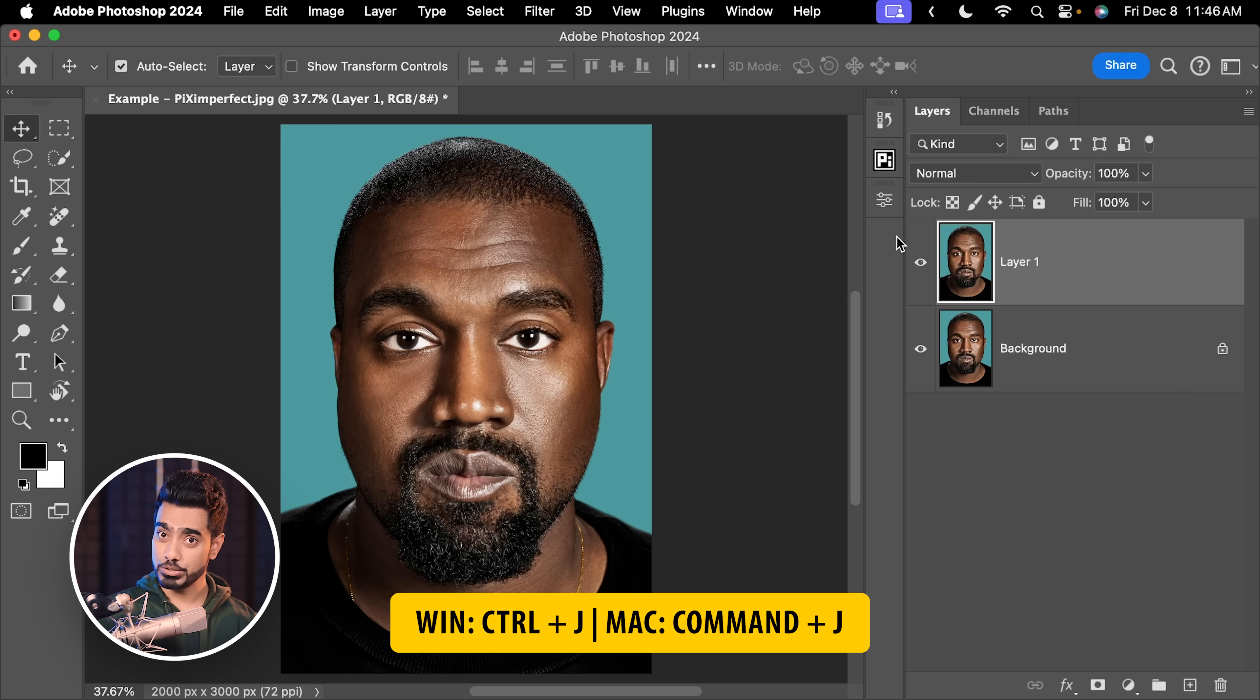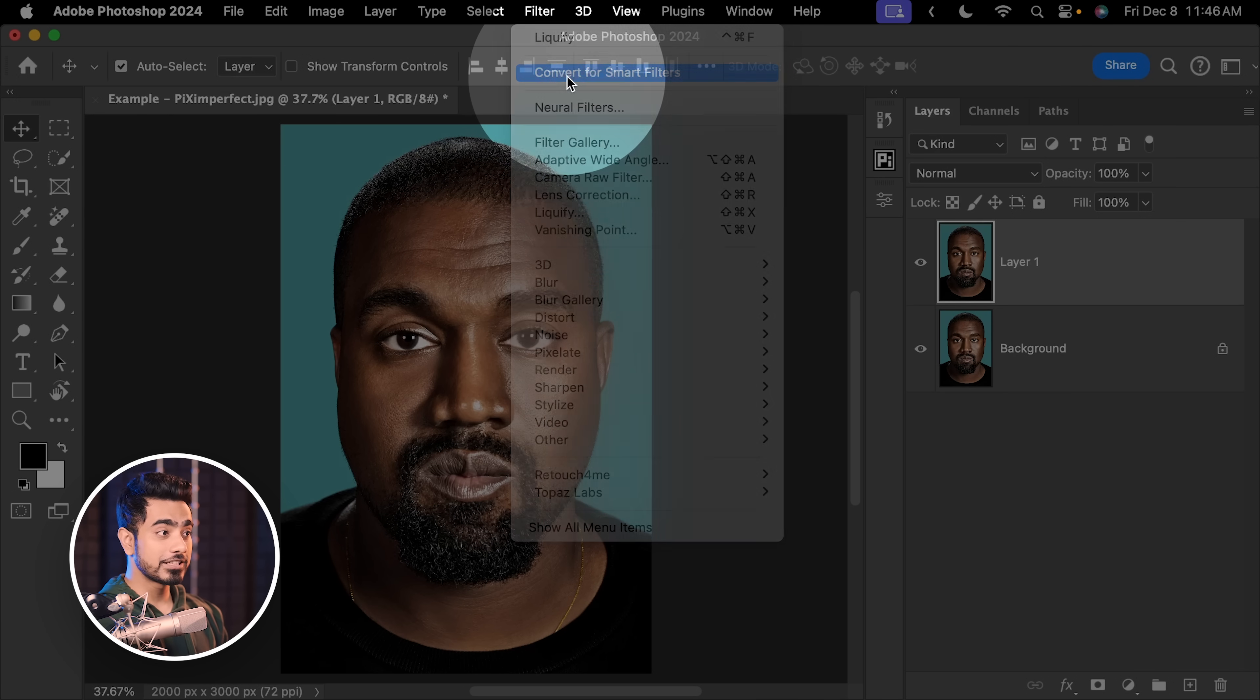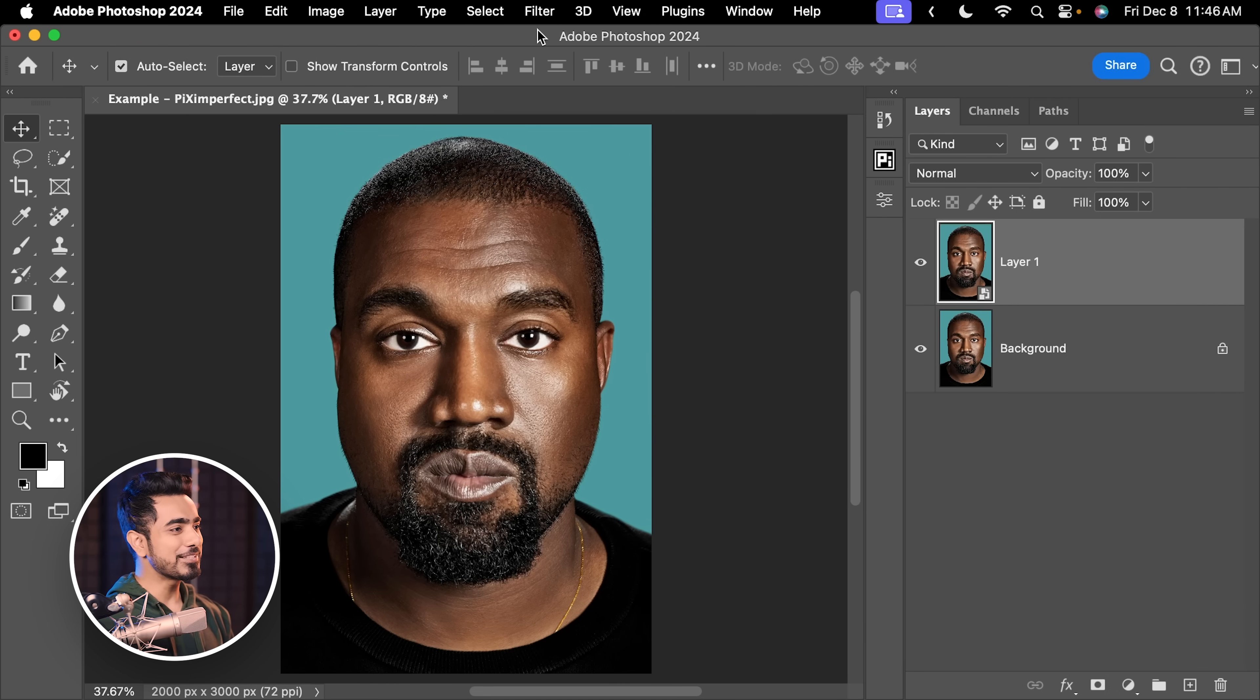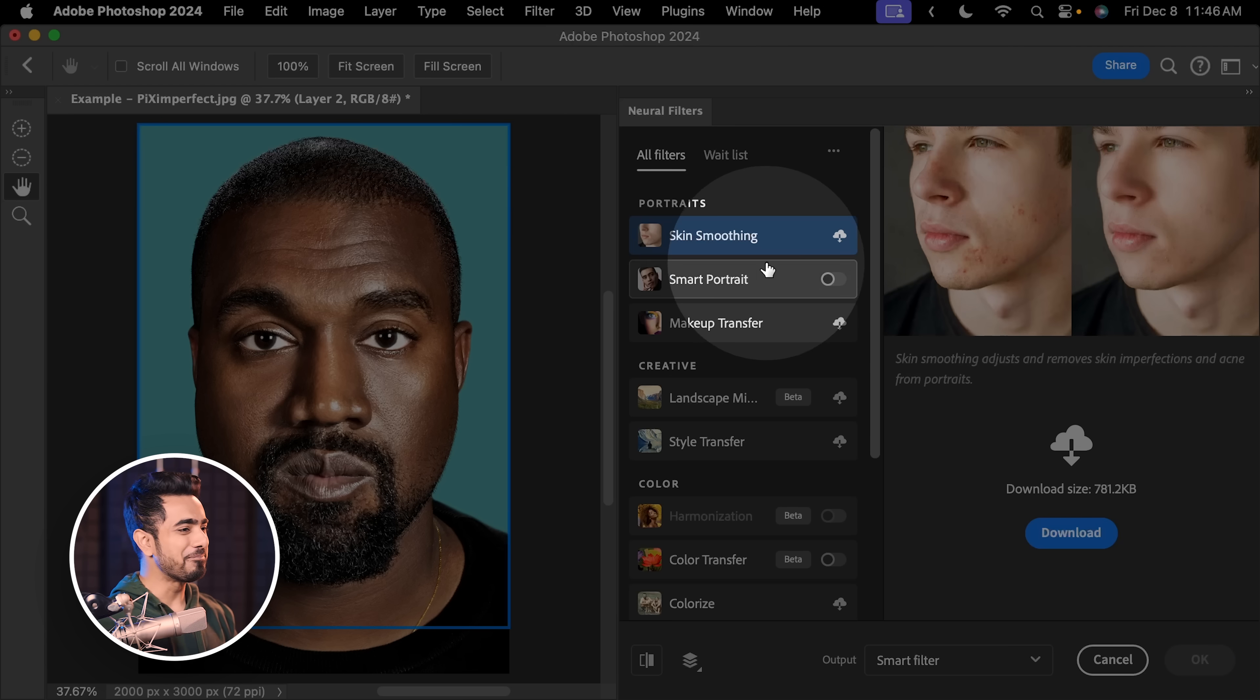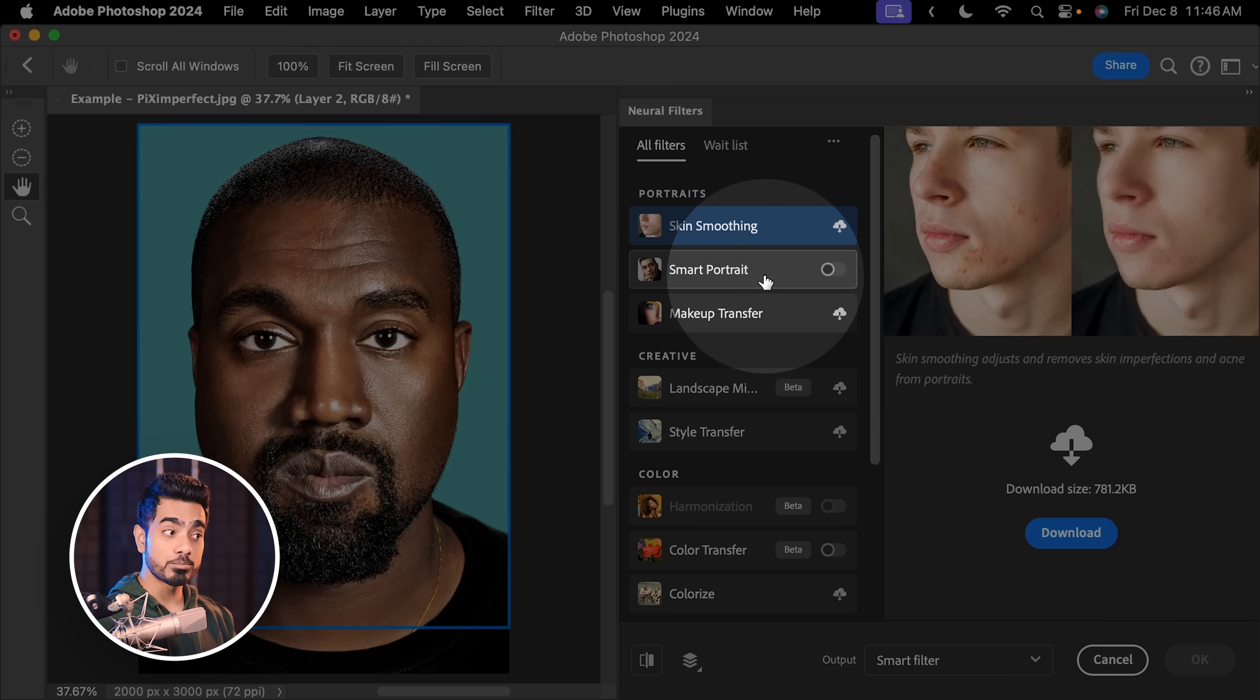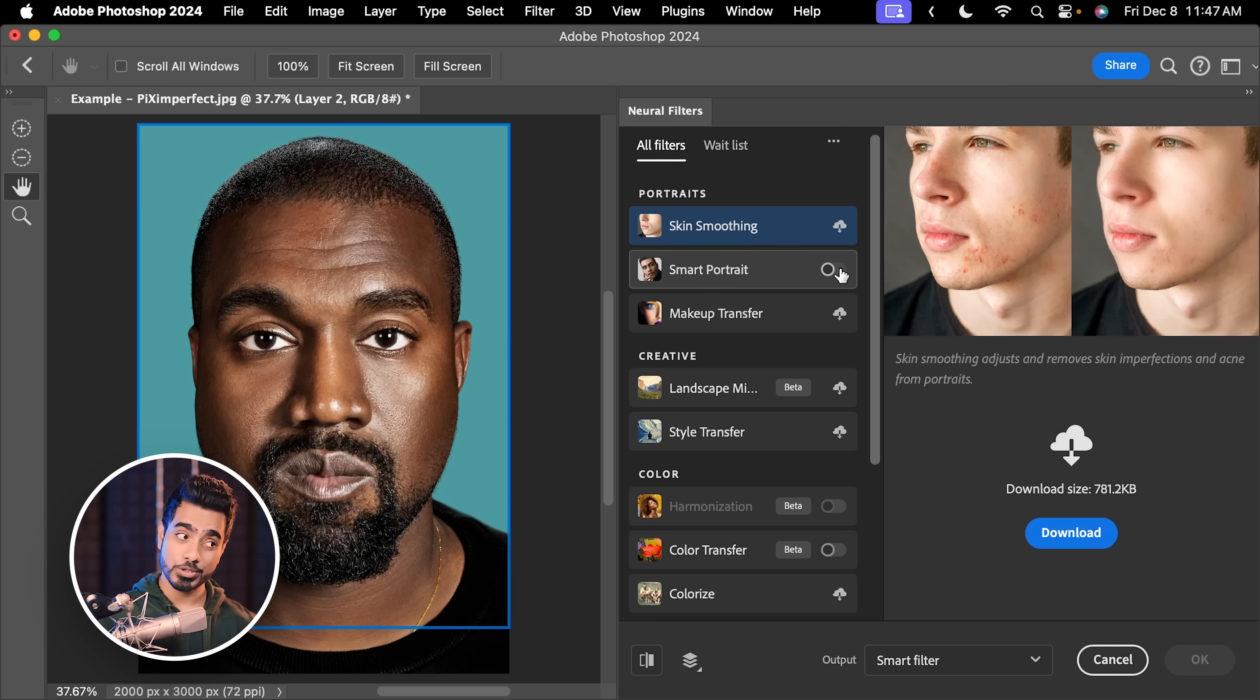Press Ctrl or Command J. Now before we do anything, again let us not forget, let's go to Filter, Convert for Smart Filters. We want to always have the ability to go back and change stuff later. Let's go to Filter again. And this time, we're going to use something older, but also, it was new when it was launched. Neural Filters. Inside of that, turn on Smart Portrait.